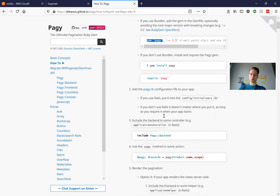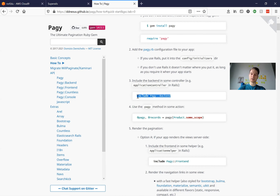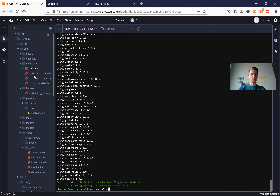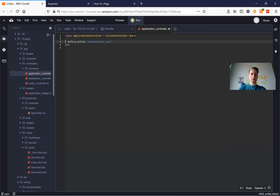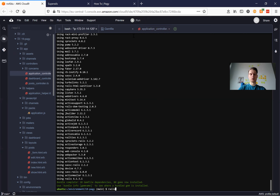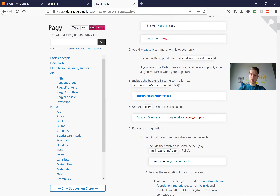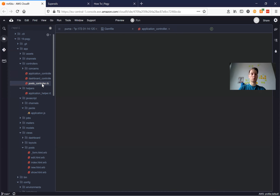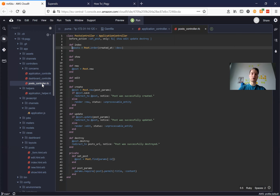Next we are going to need to include Pagy::Backend in our application controller. So we're going to go to our application controller and include Pagy::Backend. Now we can start the server with rails s and we can already add this pagy wrapper for our list of posts. Here is our list of posts and I'm going to go to our posts controller and wrap it into pagy.